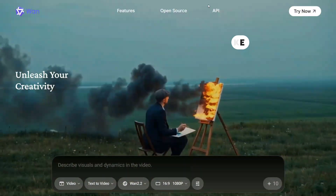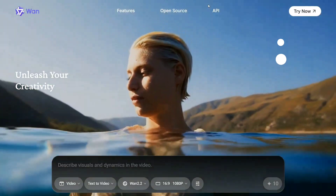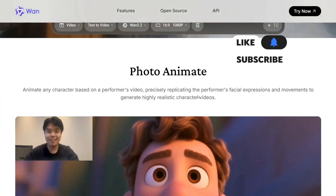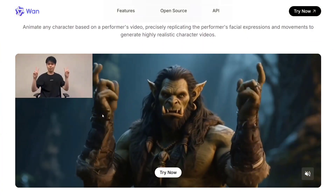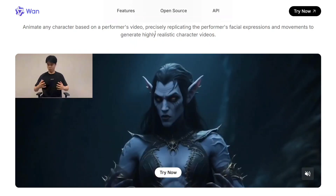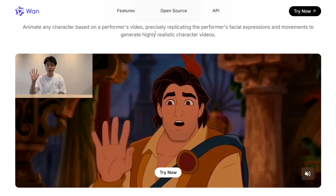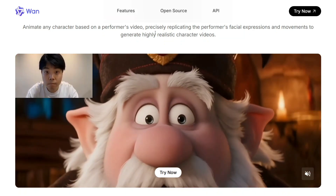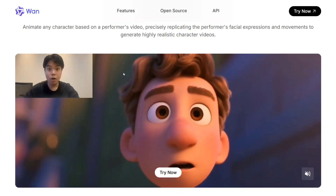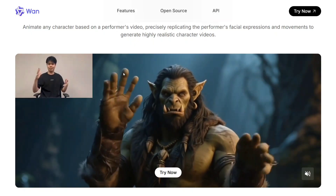Hi everyone, welcome back to Data Science in Your Pocket. We have a huge release from the Wan team from Alibaba — Wan 2.2 Animate. You can now animate your characters into any video, animating any character based on a performance video, precisely replicating facial expressions and movements to generate highly realistic character videos. It also copies audio, so if the video has audio it will sync with that. The model is open sourced and present on Hugging Face.